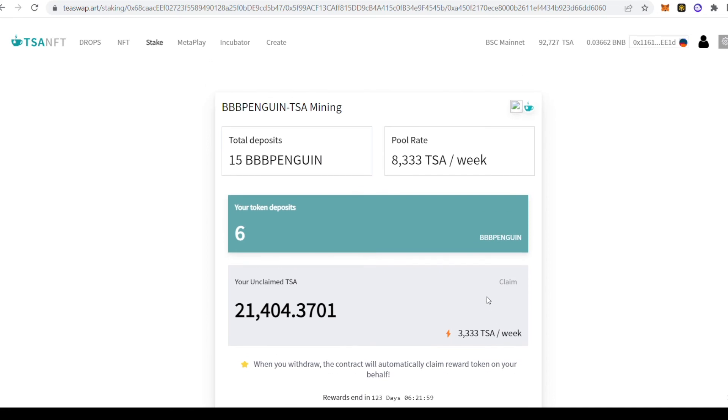From here, you can see I have staked 6 TSA Magic Box already and have earned 21,404 TSA today. It's good to know that the earlier you stake, the more you can earn in the stake pool.